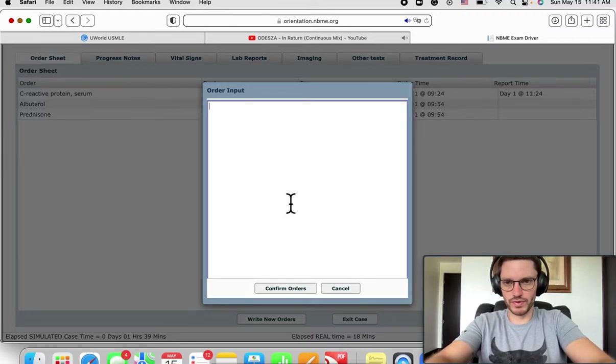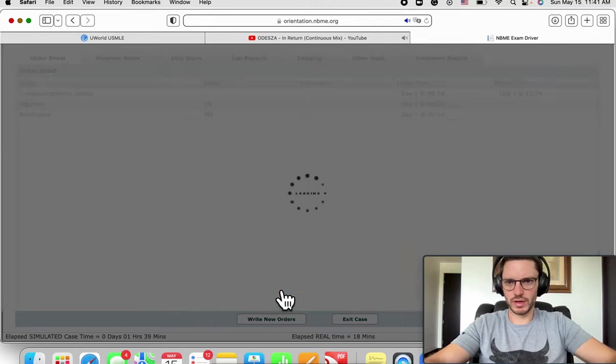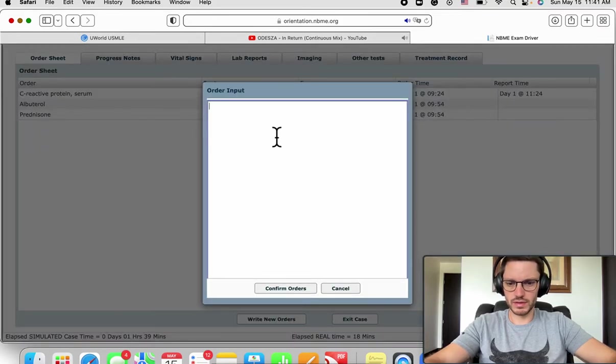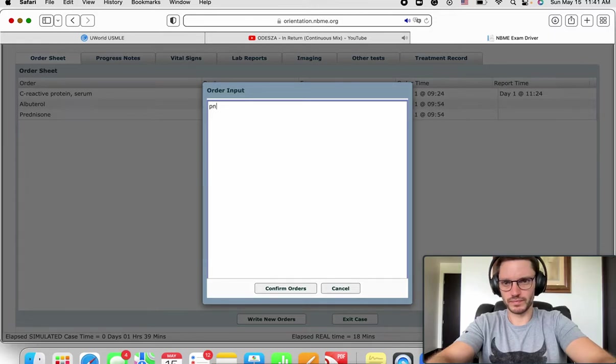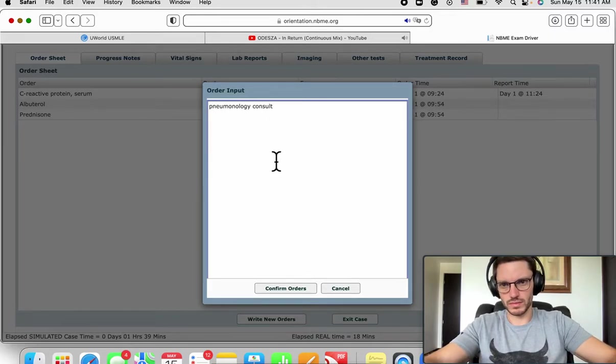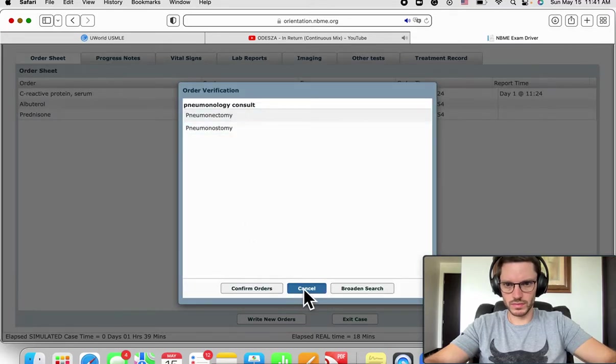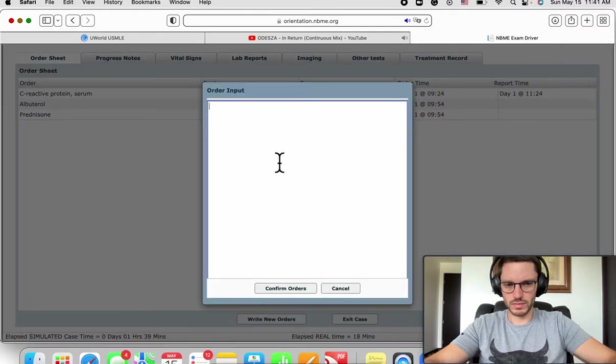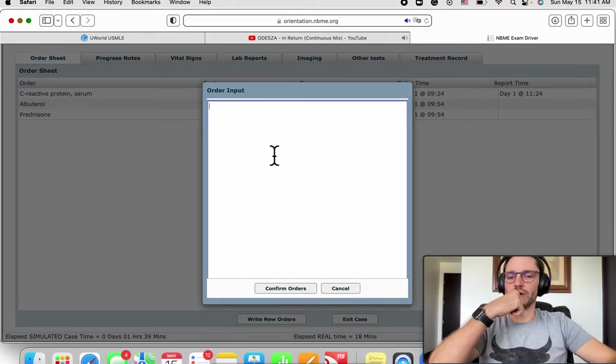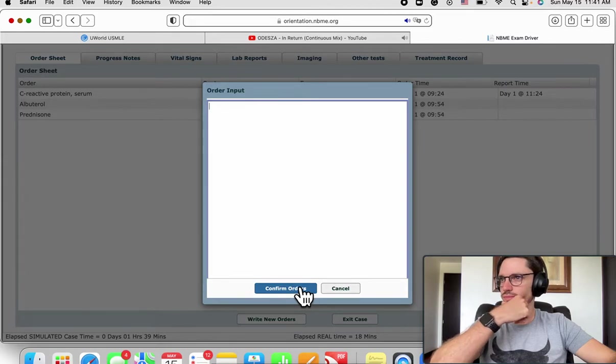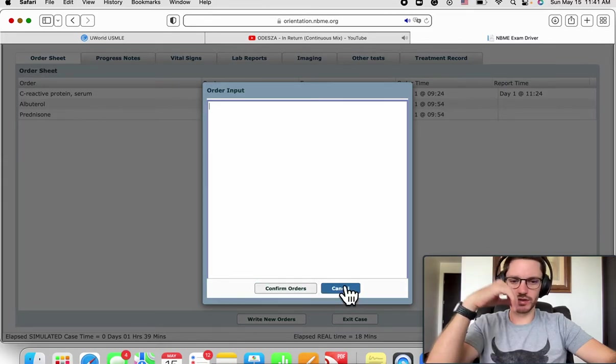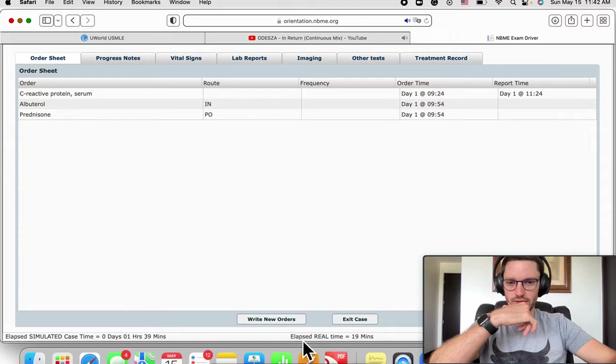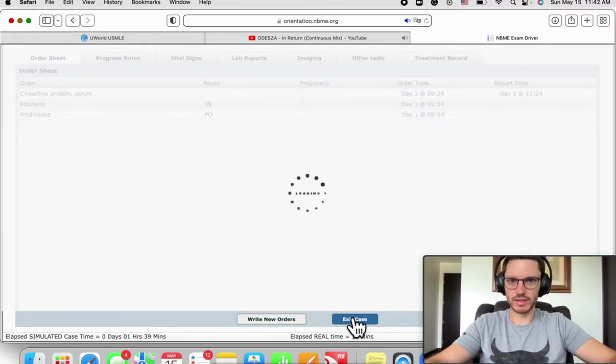I already counseled, I already sent the patient home. And referral, referral pulmonology. What else will I give this kid? Nothing else, we're done, that's it. Let's see what happens. Elapsed real time 19 minutes. Exit case, that was it.